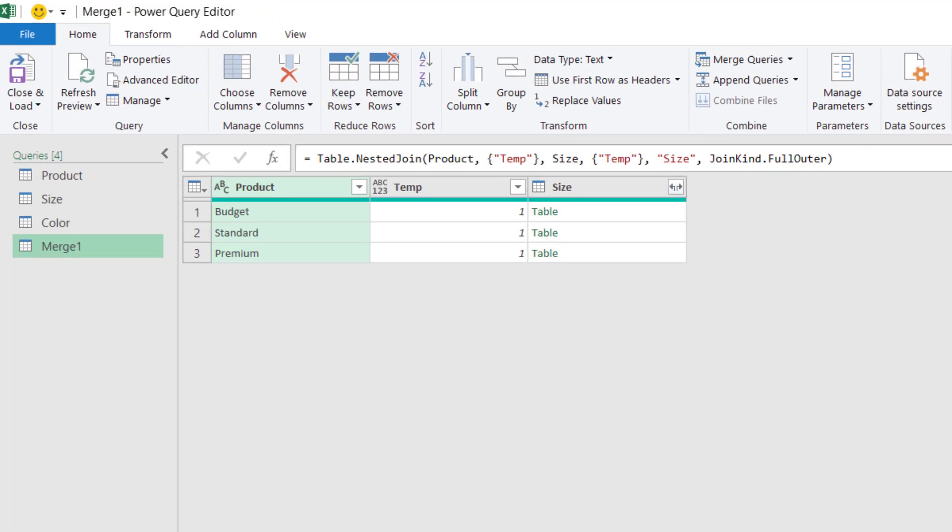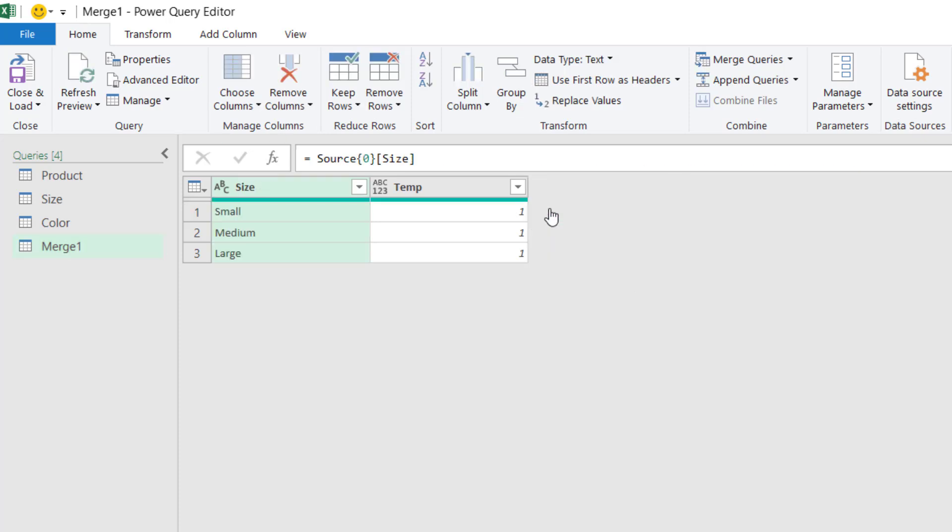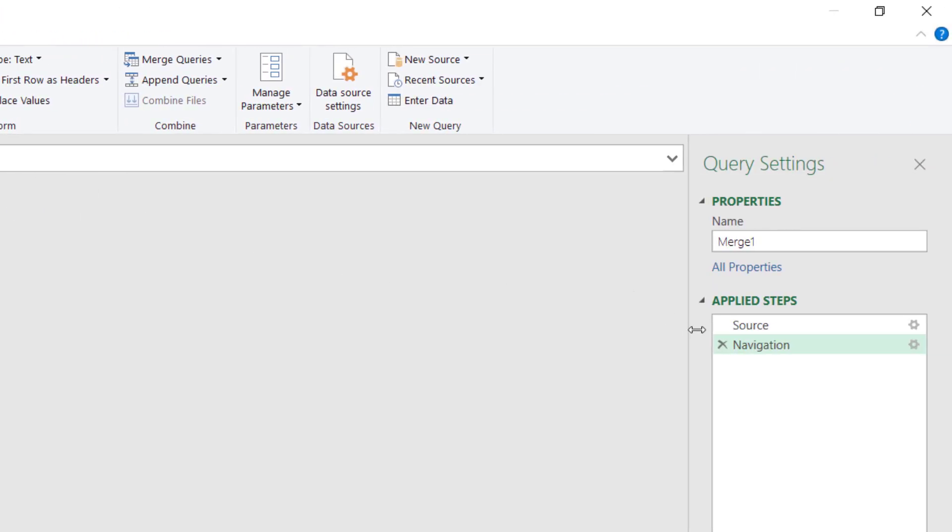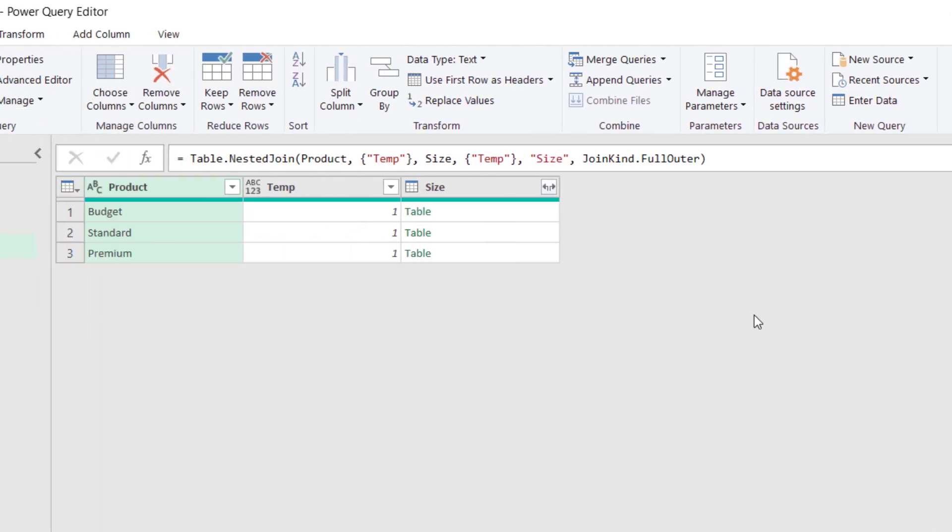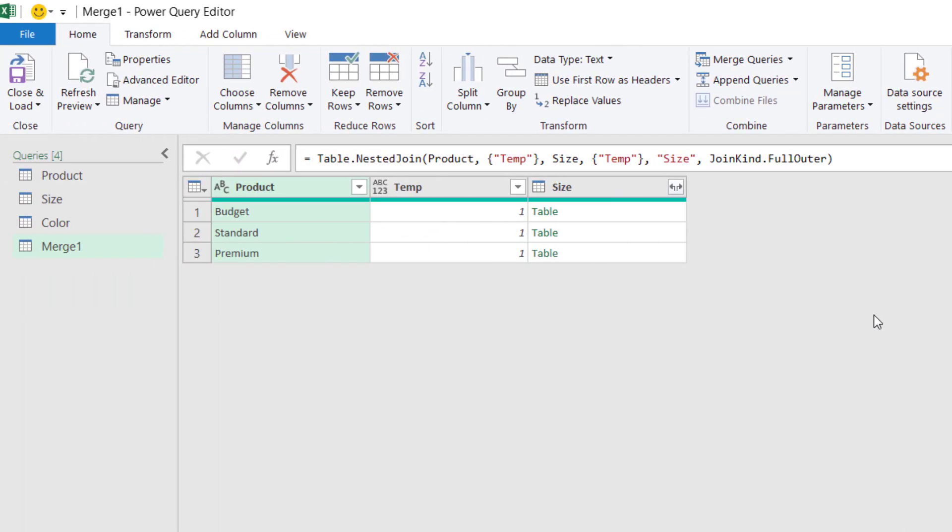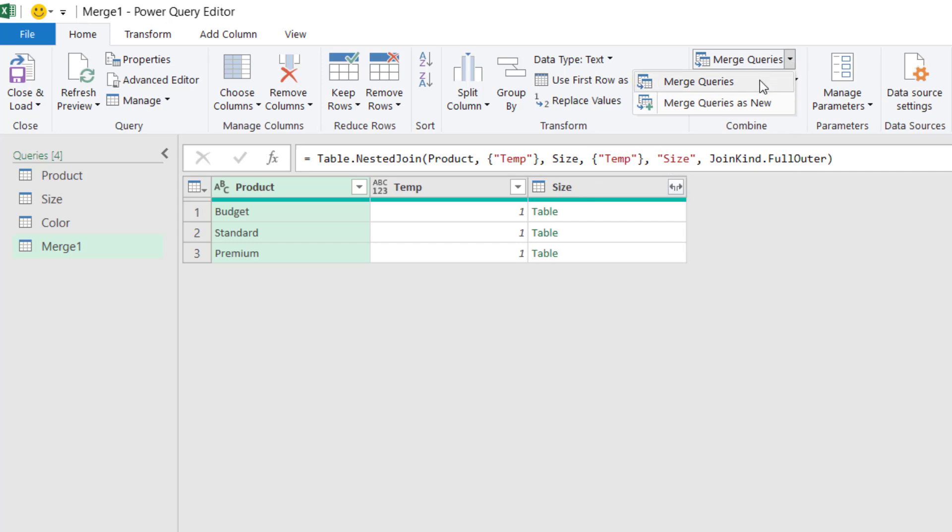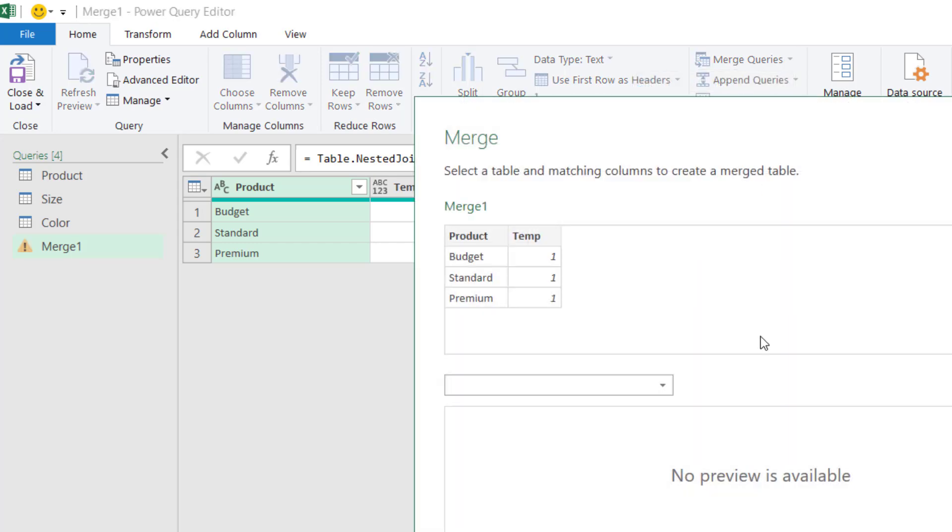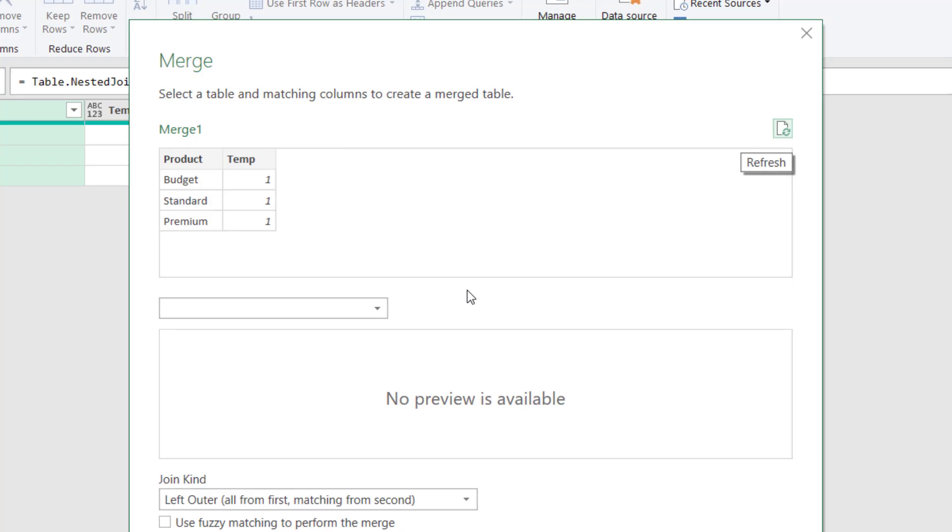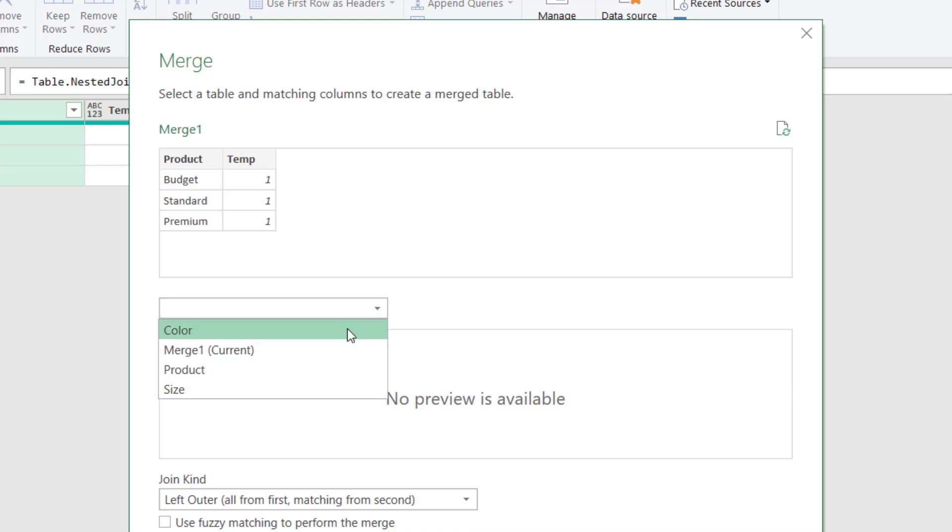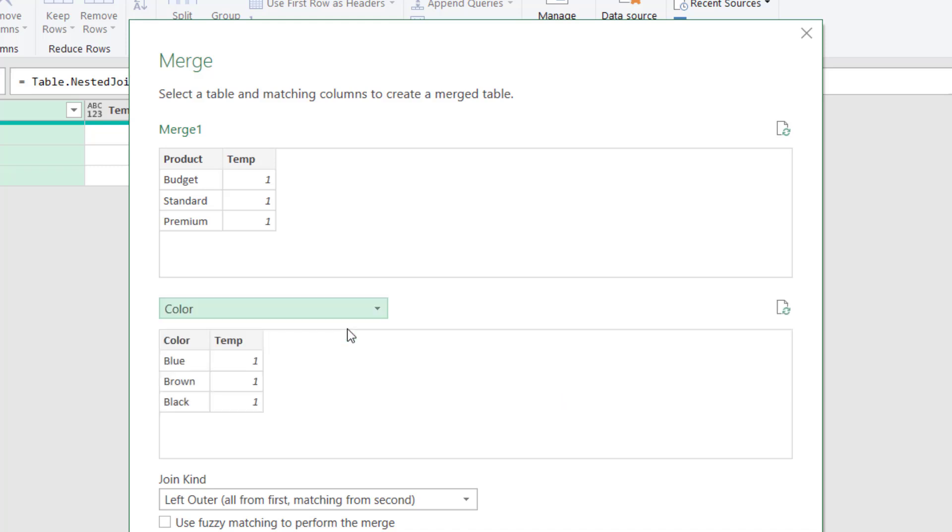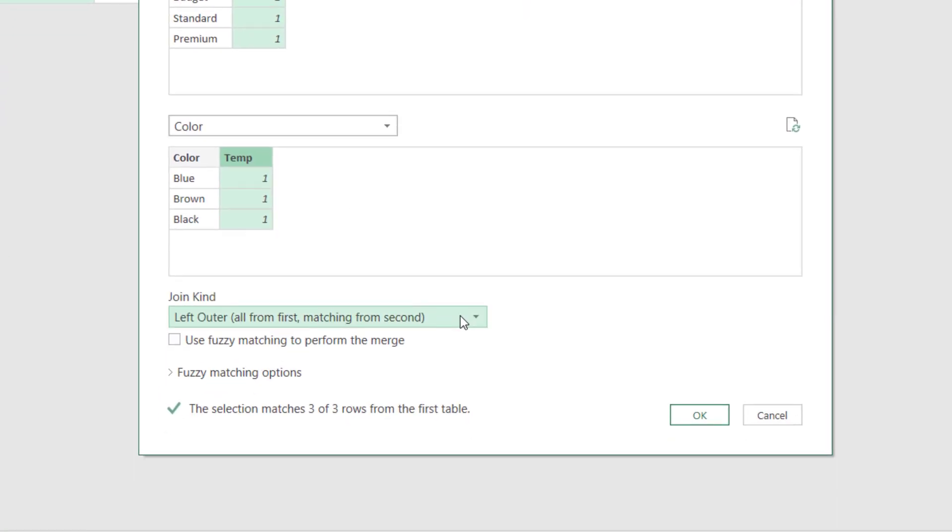So in there, all we see at the moment is that it says table. If we were to click on that, that would then show me that that budget line has a table which contains the three sizes. So let's go back. I'll delete the navigation step. OK, and now let's merge our color table into our merged table. So I'll go back up to Merge Queries, and I'll click Merge Queries. Here we already have our merge one in the top section, and then in the bottom section, we want to include the color table. Again, we need to select our common keys, so the temp column in both tables, and full outer join as the join kind. And I'll click OK on that.